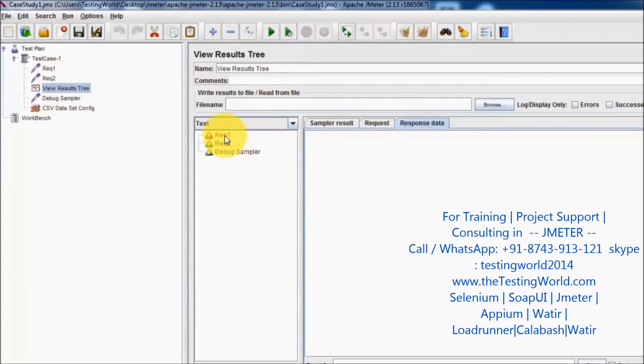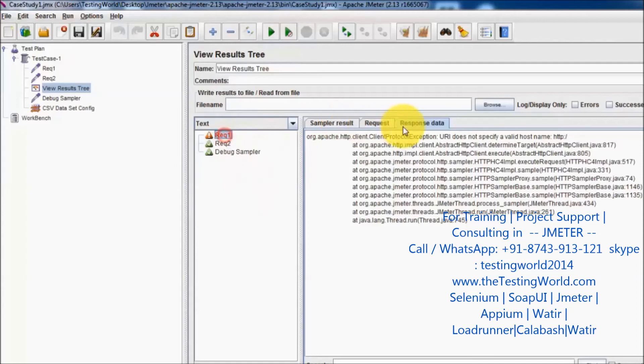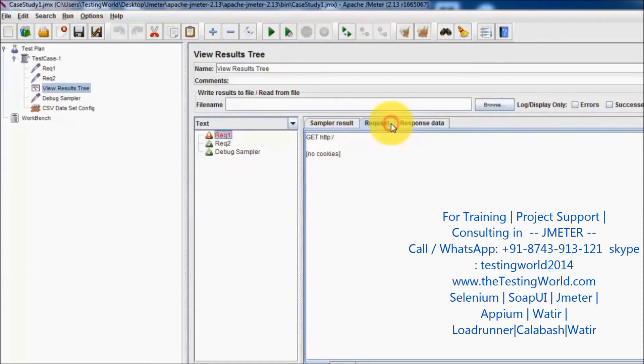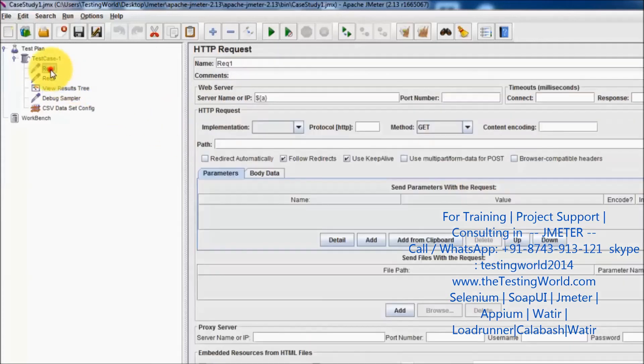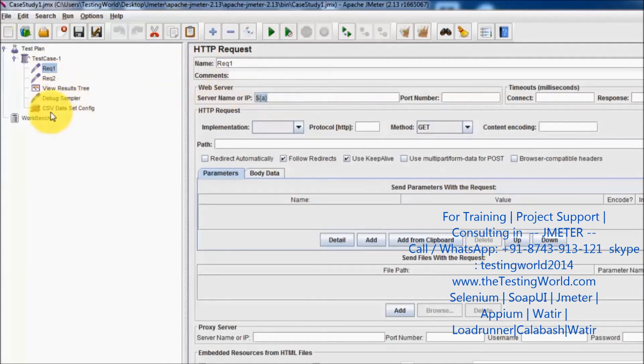You see my request one is getting failed. I don't know why it's getting failed, so I'm going to the debug sampler. In the debug sampler response we are checking - in a we are not having any data, and we are using this a variable in the request.